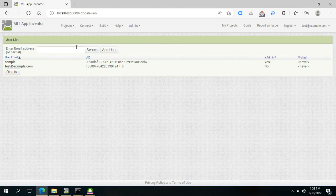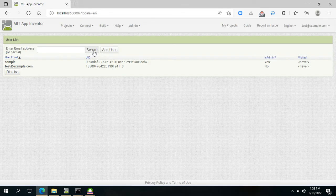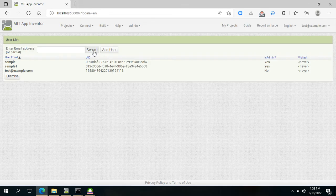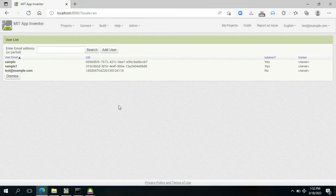For us to have an update whether the account was registered or not, just refresh it by clicking the Search button here. As you can see, there is already the third account registered, which is the sample one.